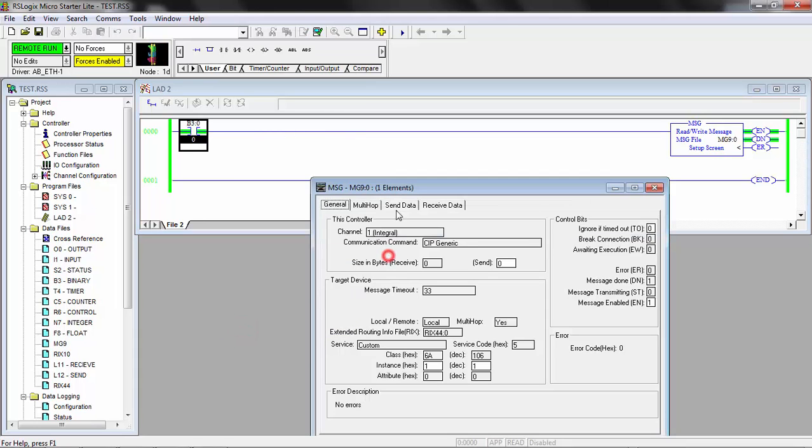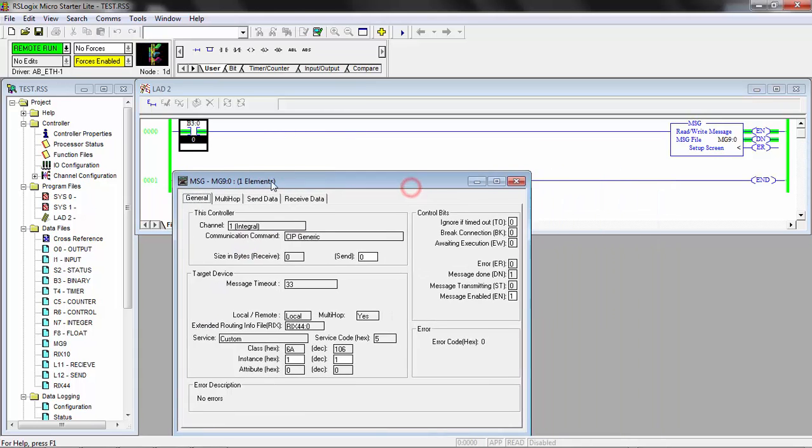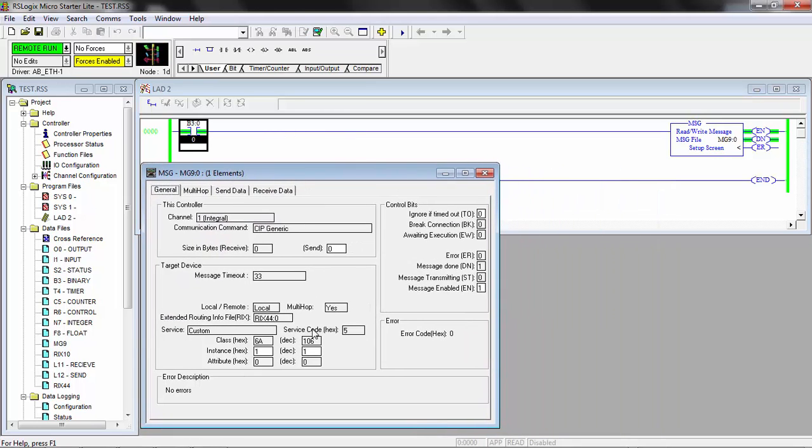So that's it. It's a pretty simple message service, the reset. That's all you need. You don't need to send or receive any bytes. Just simply issue the message and it will reset the CVX controller.